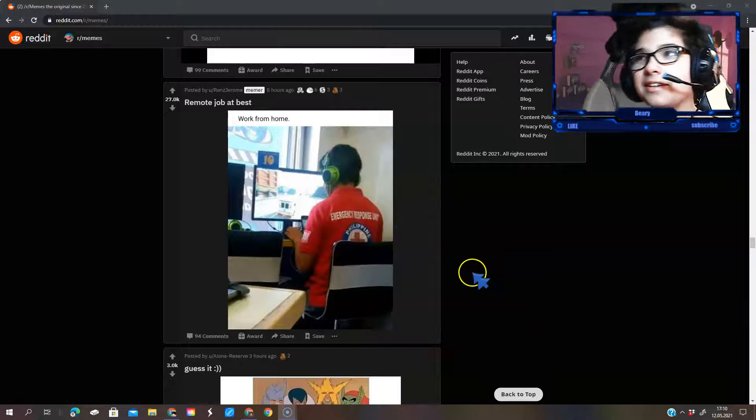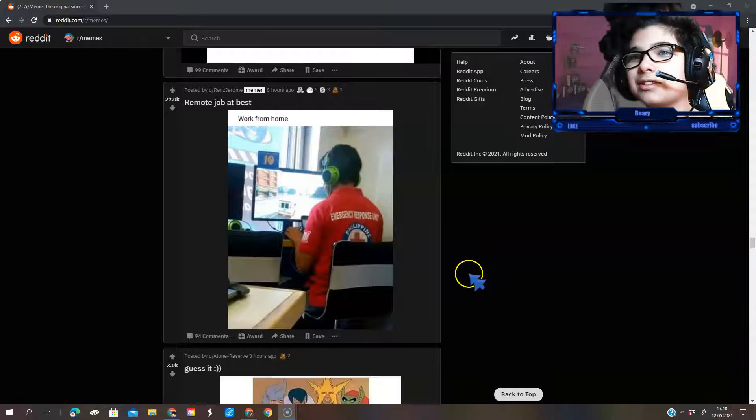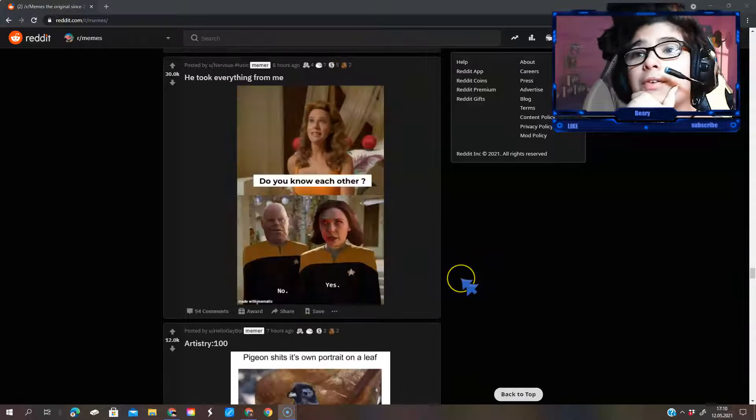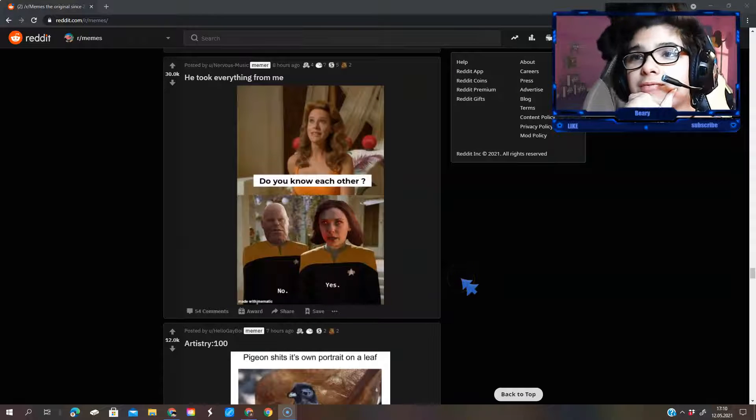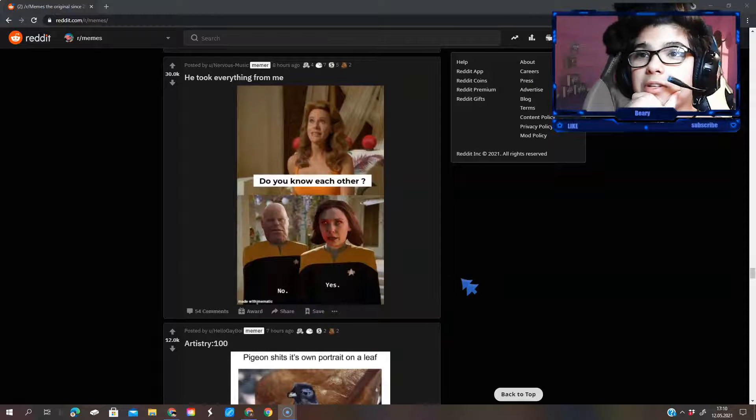When we arrive at the best smartphone home, like an emergency office. Do you know each other? Yes. No.